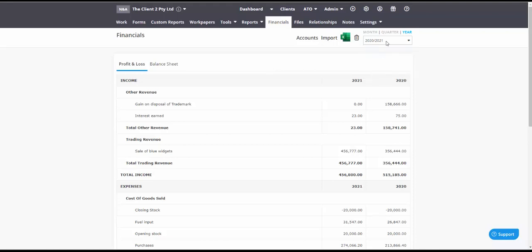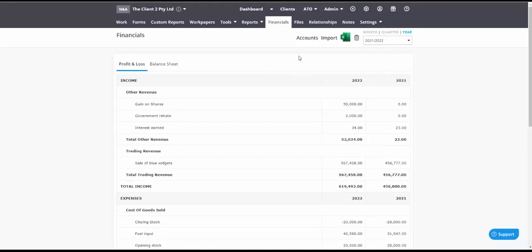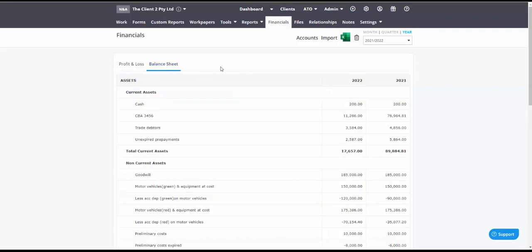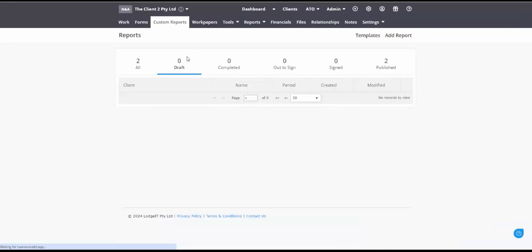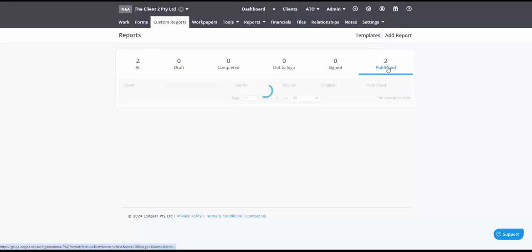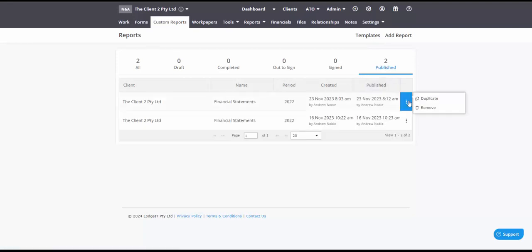So here I've got four years of comparative data that I've imported from Excel and I'm going to show you how to use our custom reporting module. I won't look at templates just yet, we're starting with the basics.